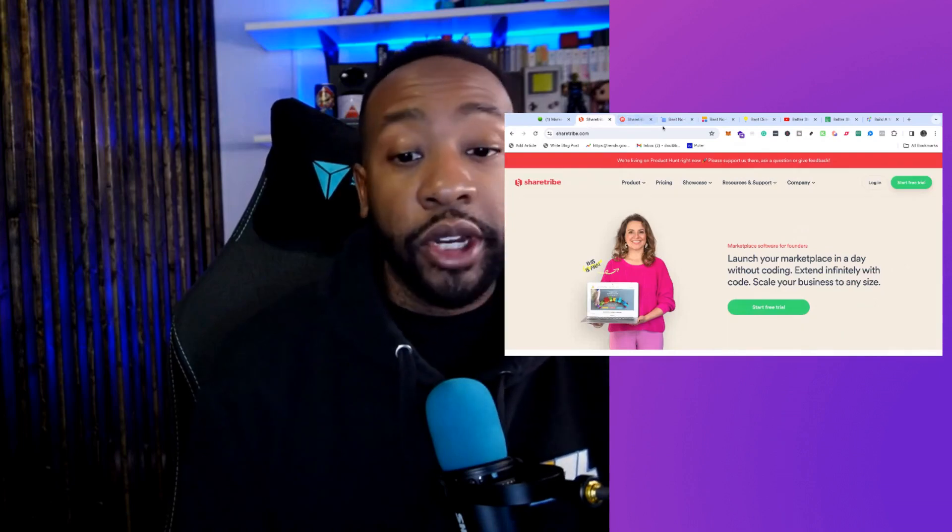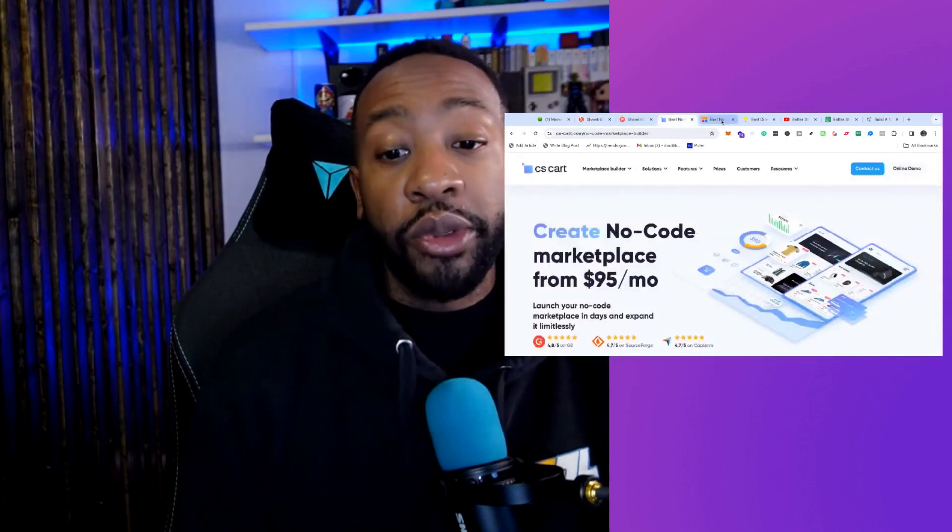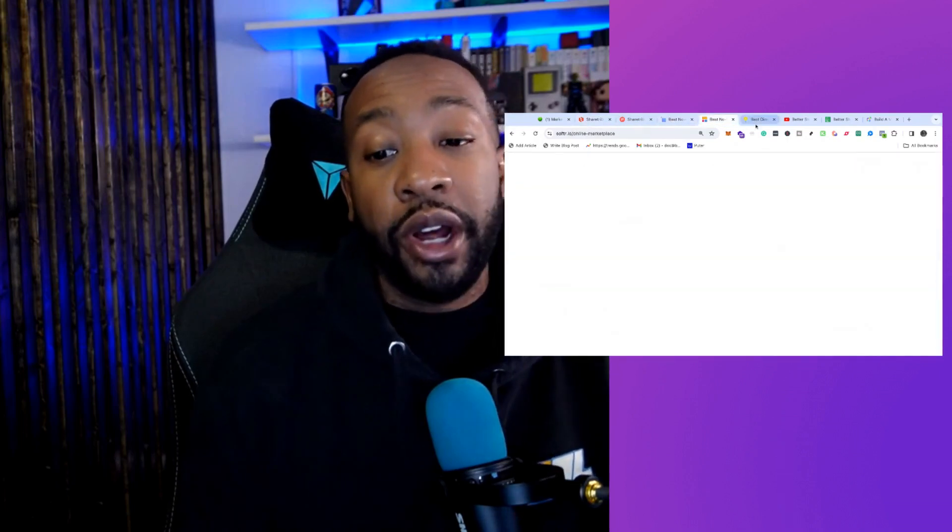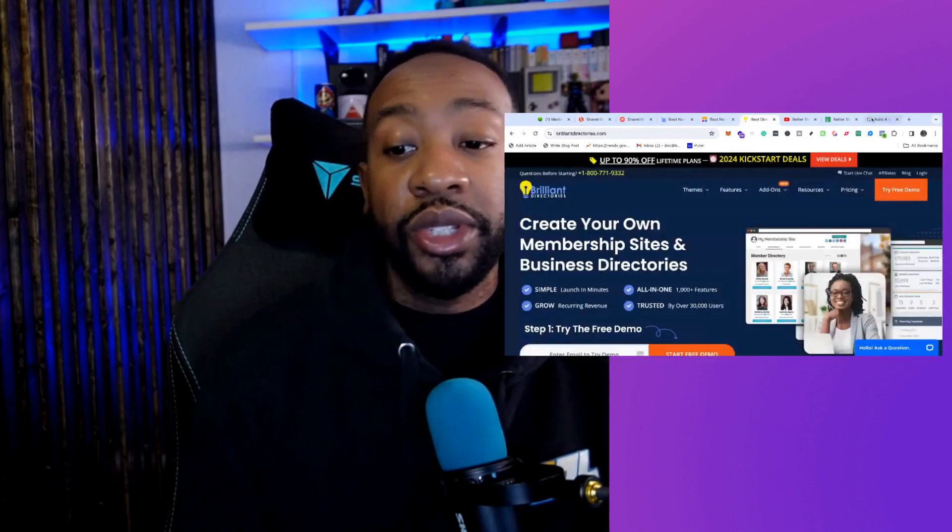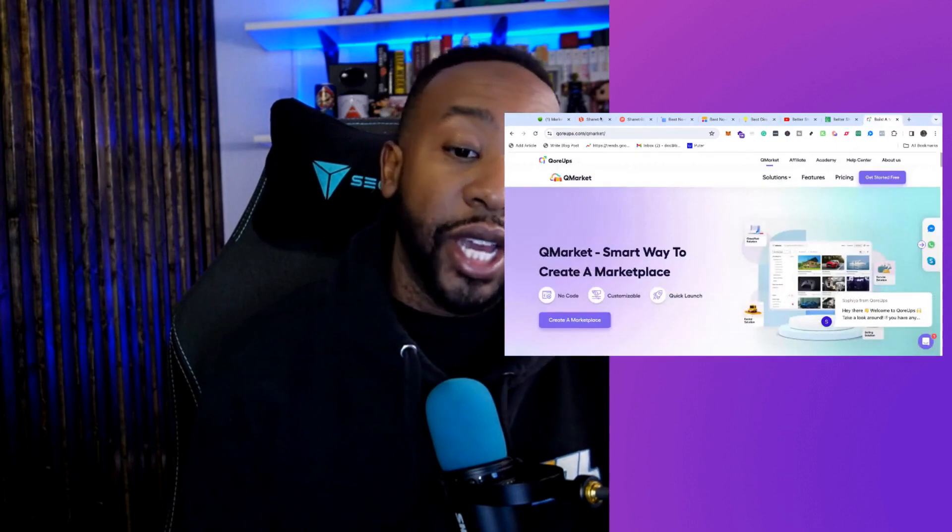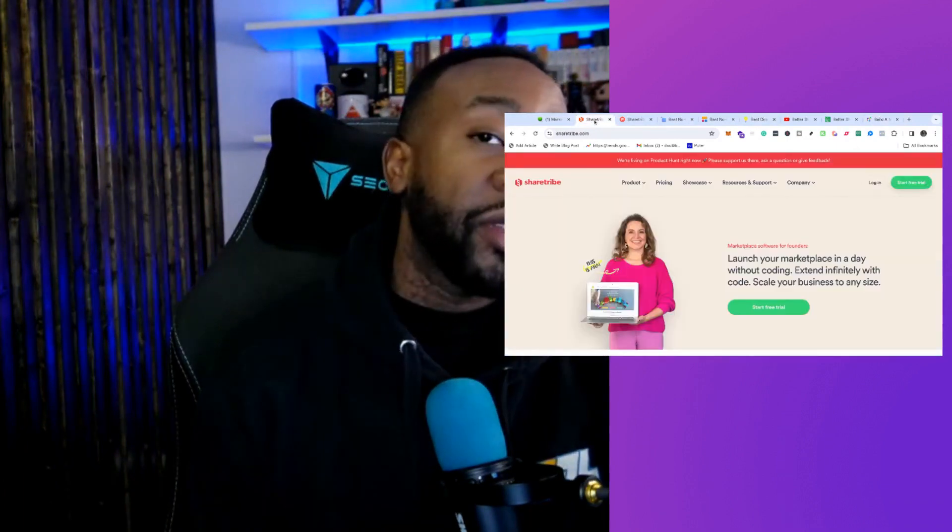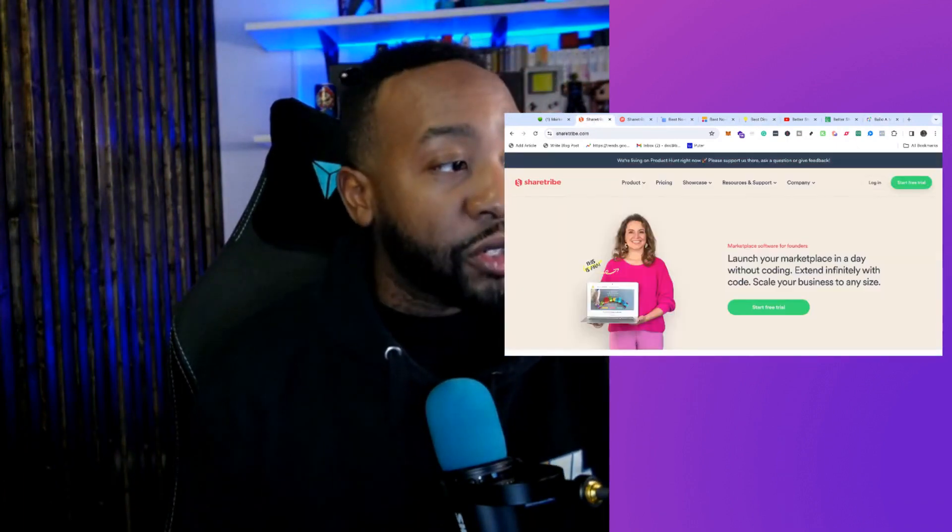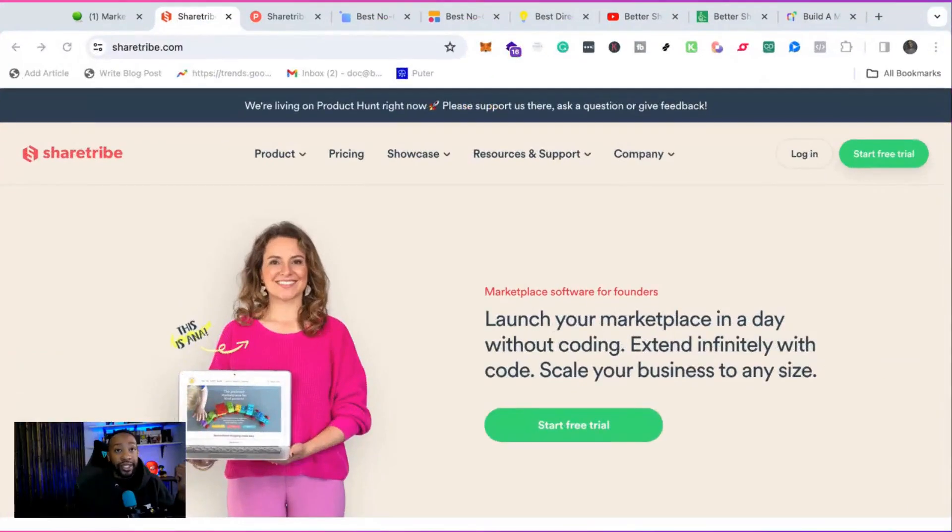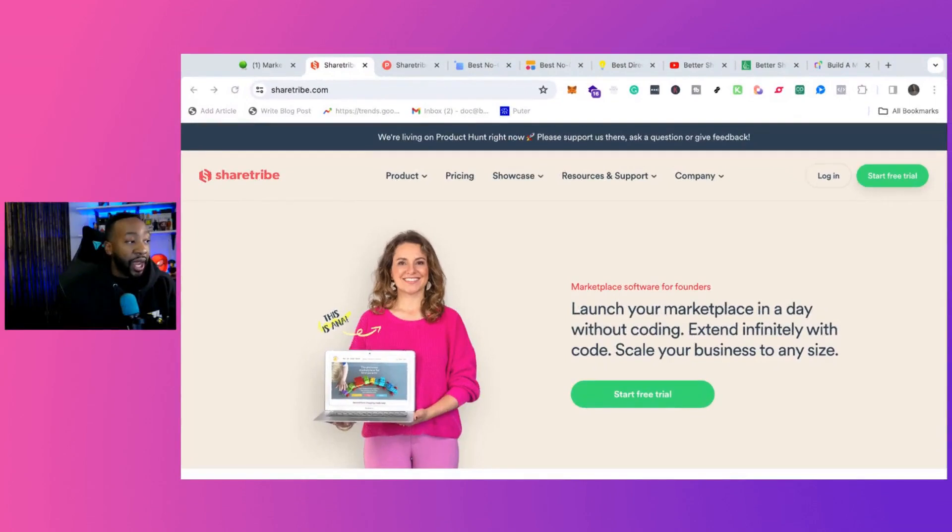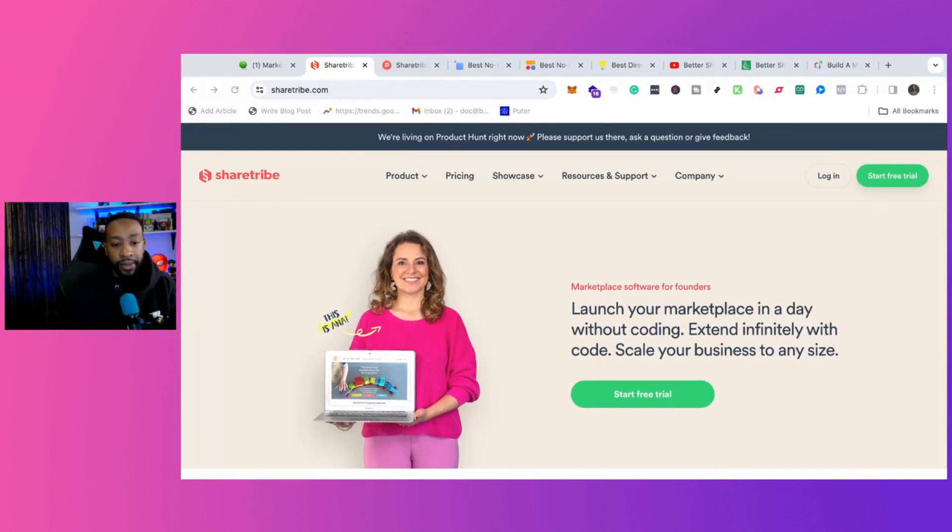I'm going to show you how to create a marketplace. We'll go through five different options you can use to get started today, and we'll look at the key features, the pricing, which one I would choose, and what you should be focusing on before you begin.